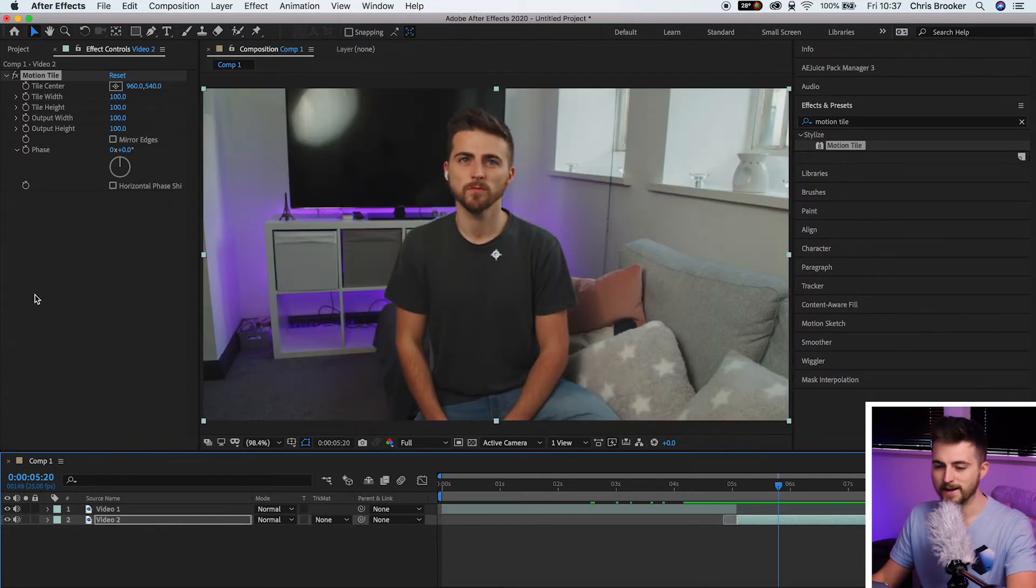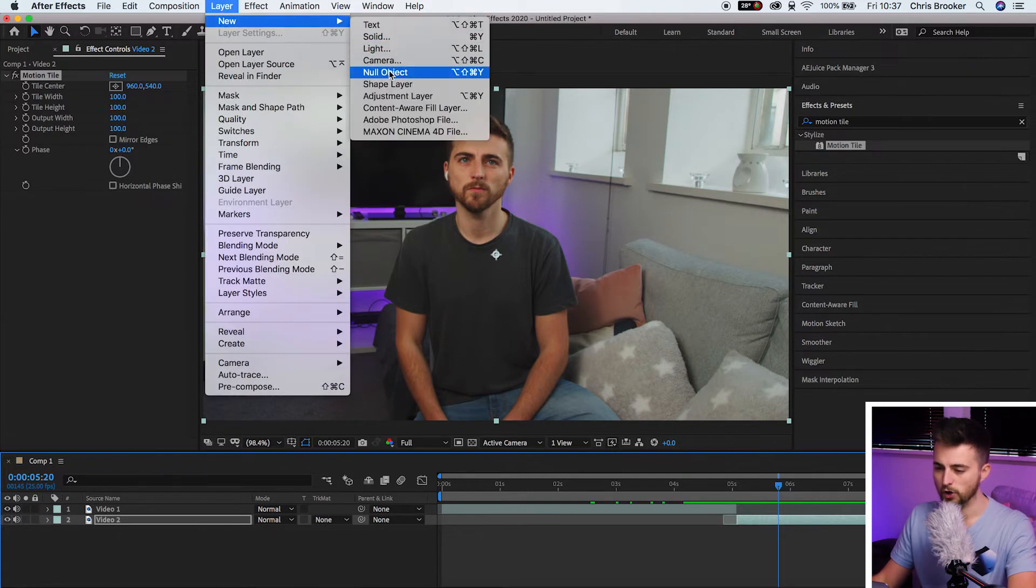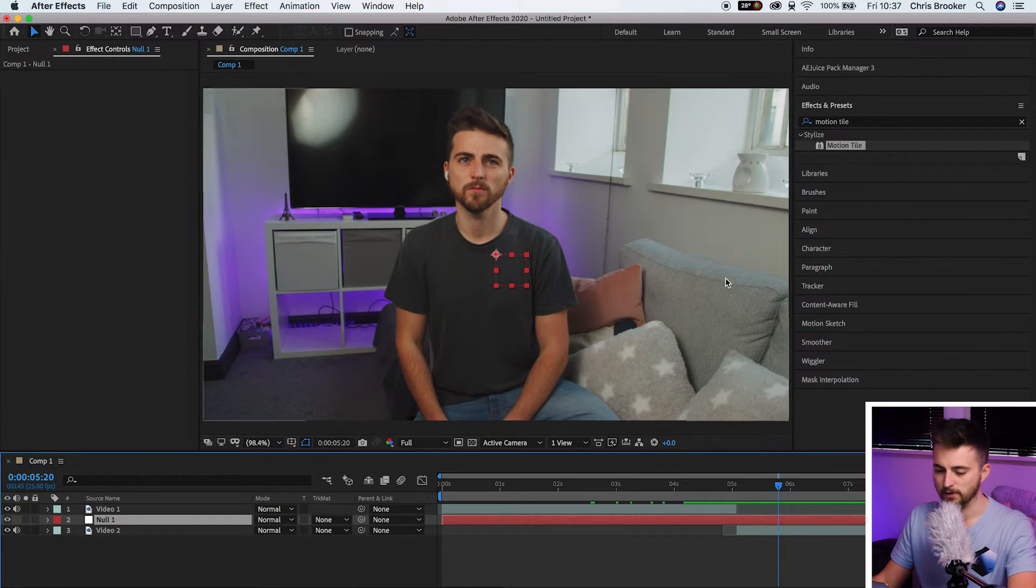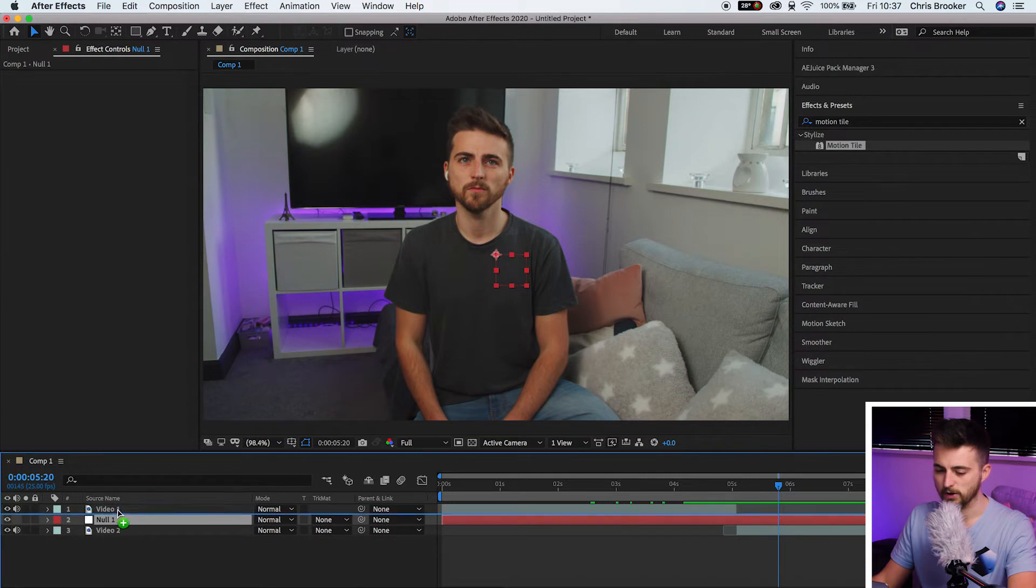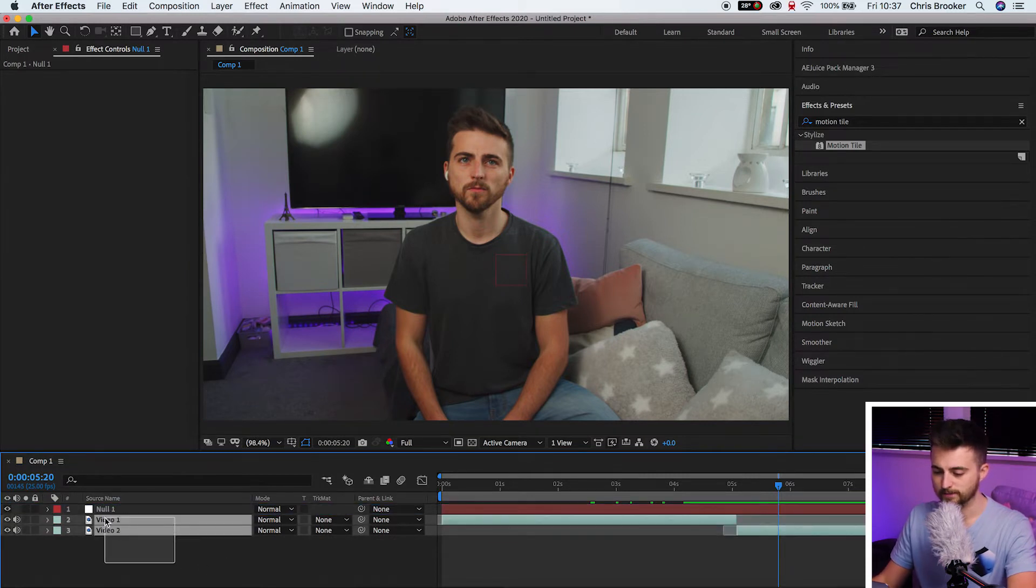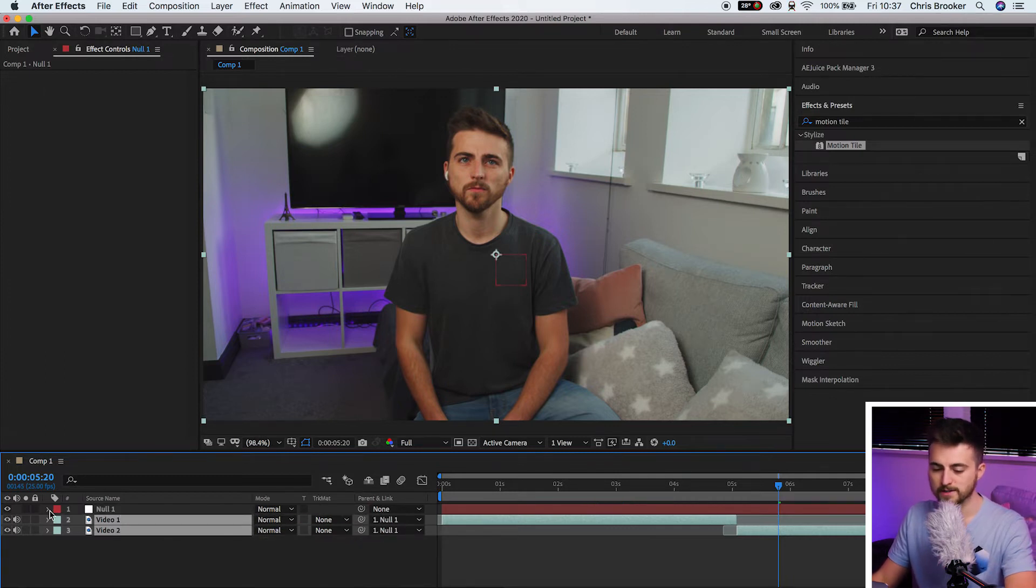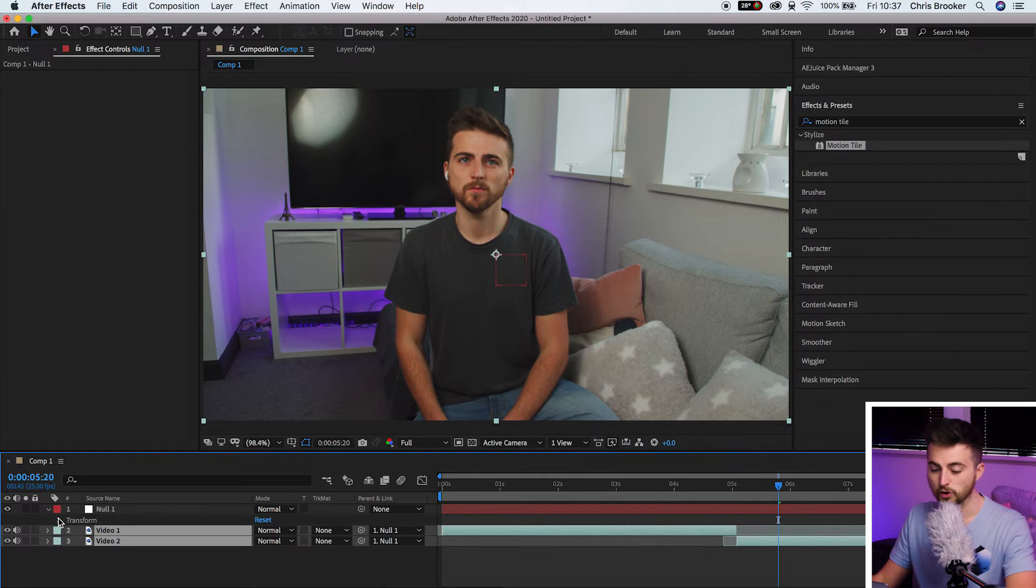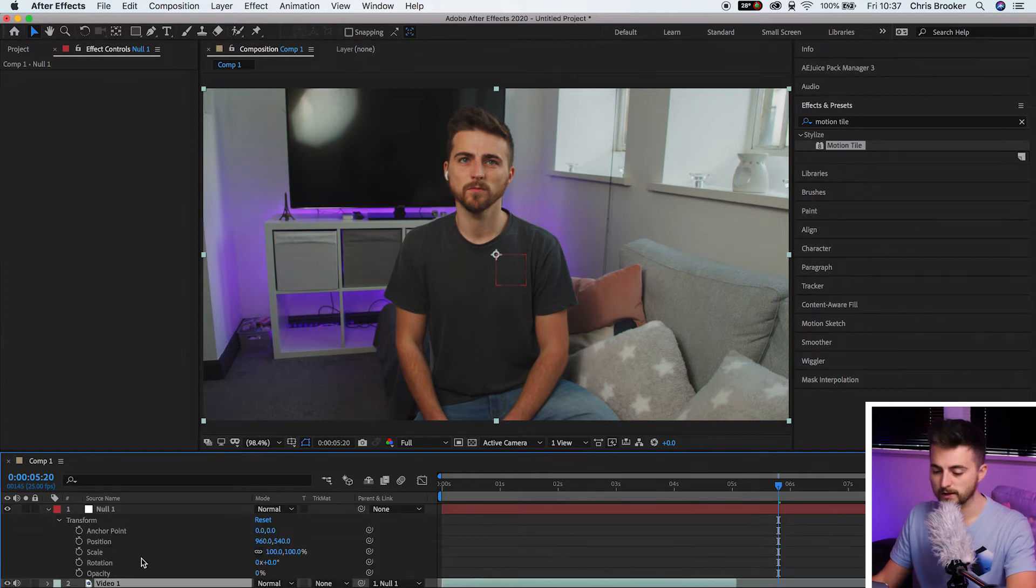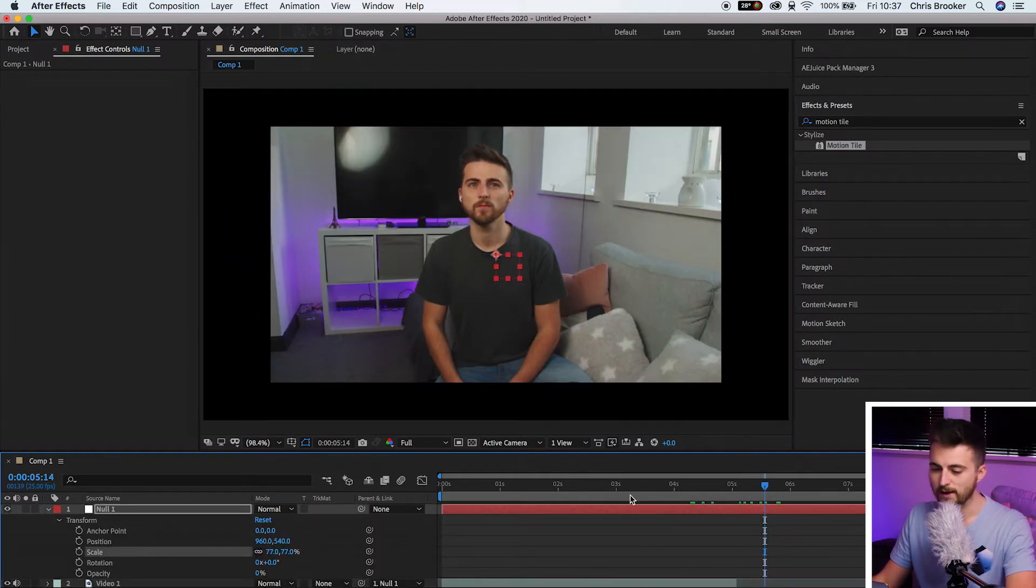Now we're going to come back to Motion Tile in a moment, but next we're going to go into Layer, New, Null Object and we'll press OK on this. So we've got a Null Object and now from here, we're going to select both of these layers, use this Pick Whip tool and drag that onto Null 1. So this means that when we control the Null Object, if we increase the scale or the position or rotation, everything is affected.